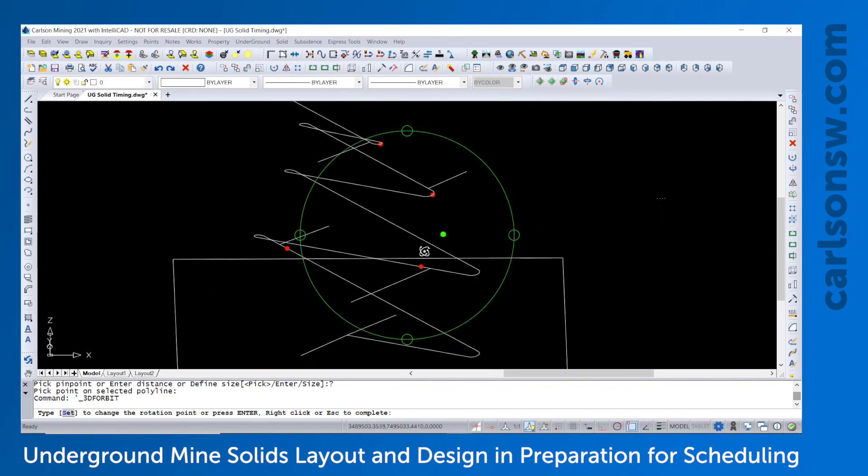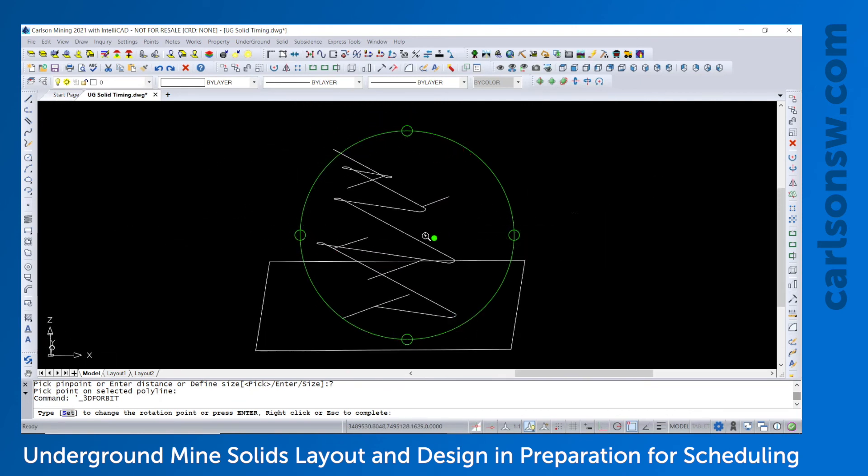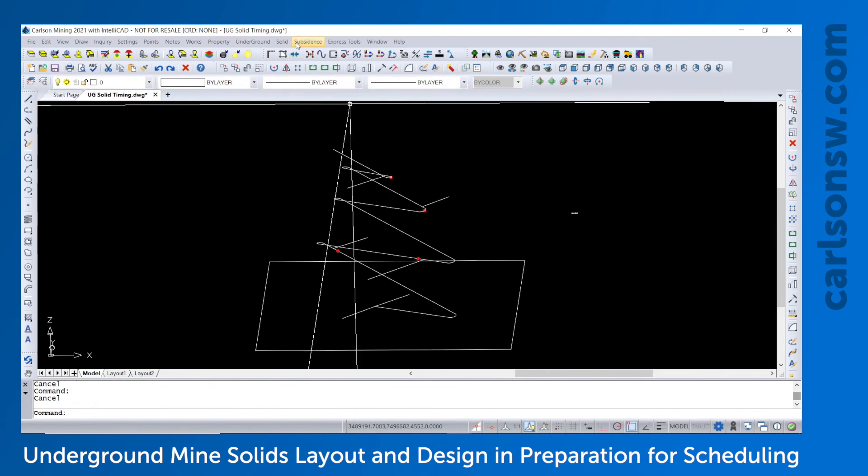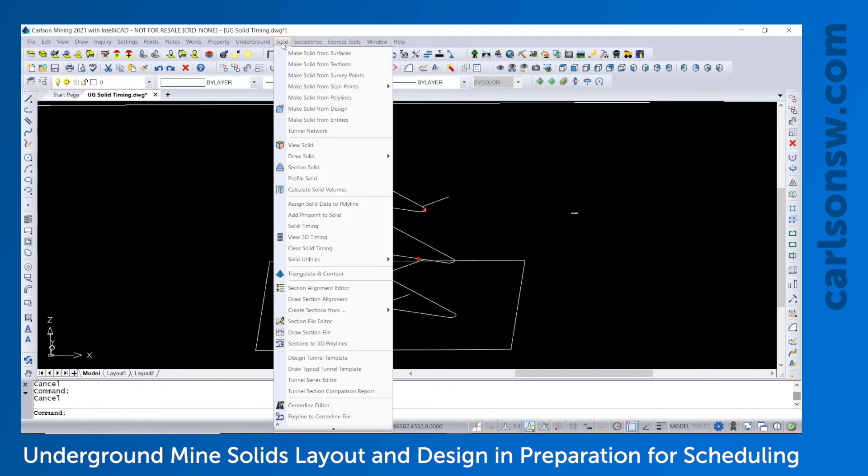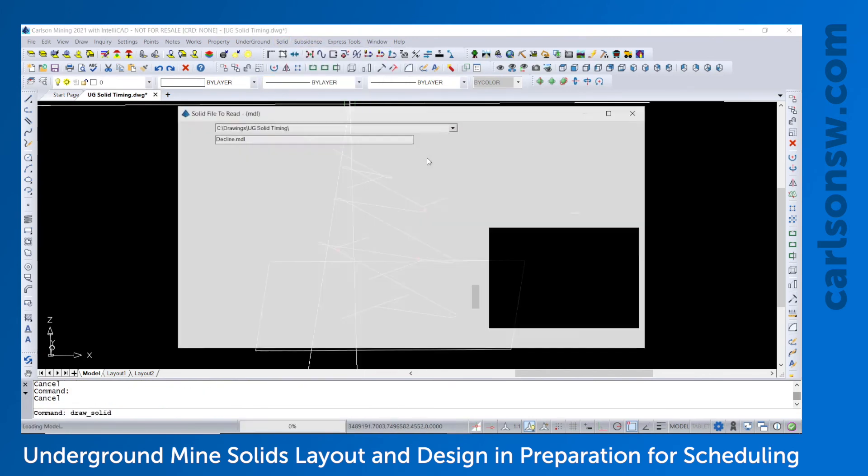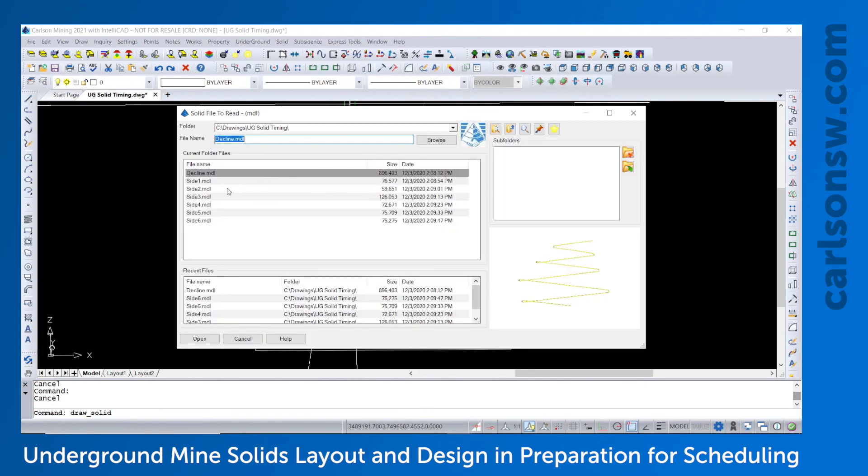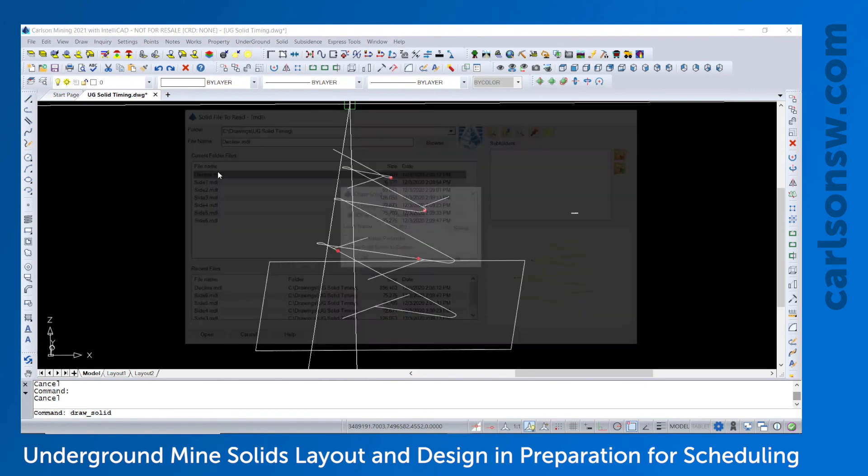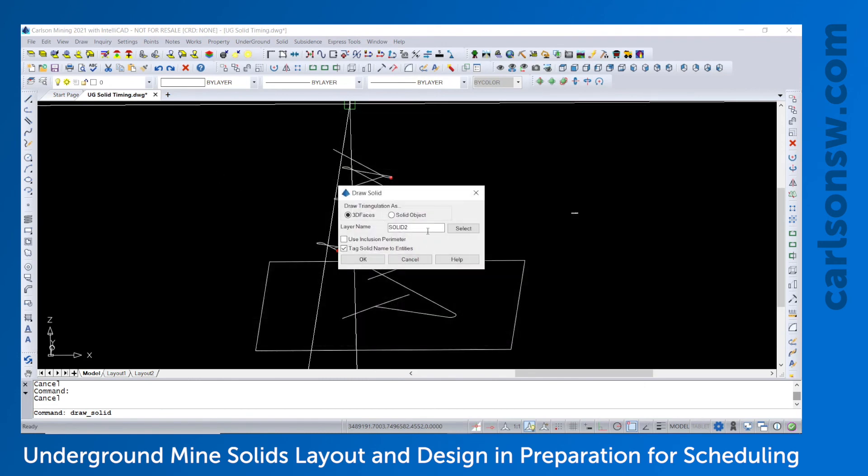And then the final step if you wanted to draw them in CAD as 3D faces. We go to solid, draw solid, 3D faces. And I'll just draw a couple of them to represent that. I'll just call it here solid as the layer.